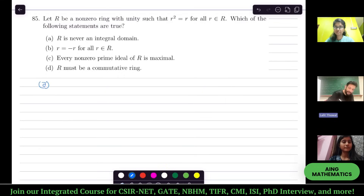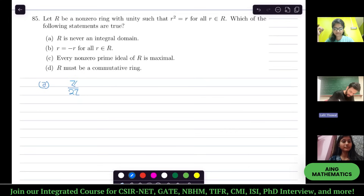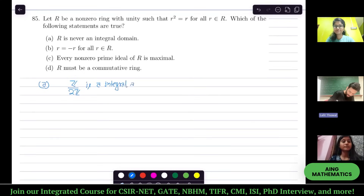For option A — is R never an integral domain? That is false. Z₂ is an example: it is both an integral domain and a Boolean ring. So option A is false, and option B is about the Boolean ring.